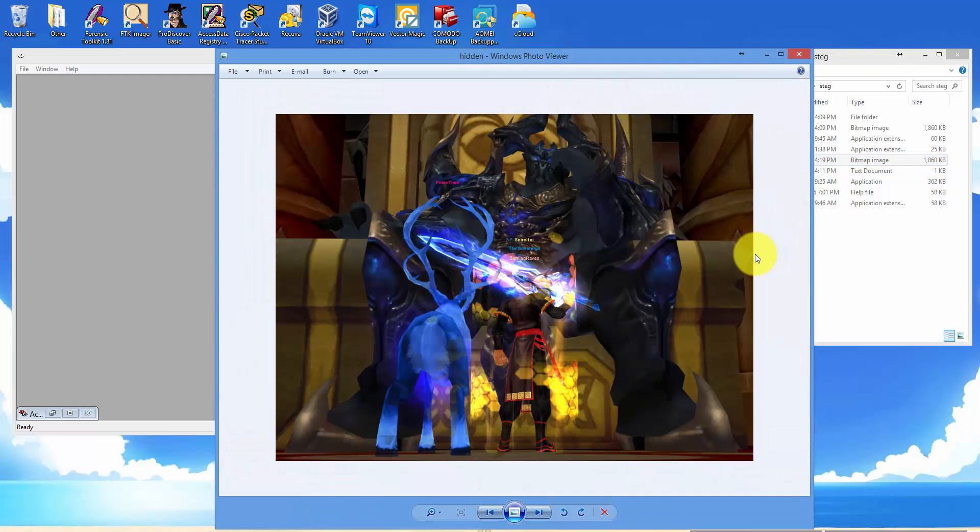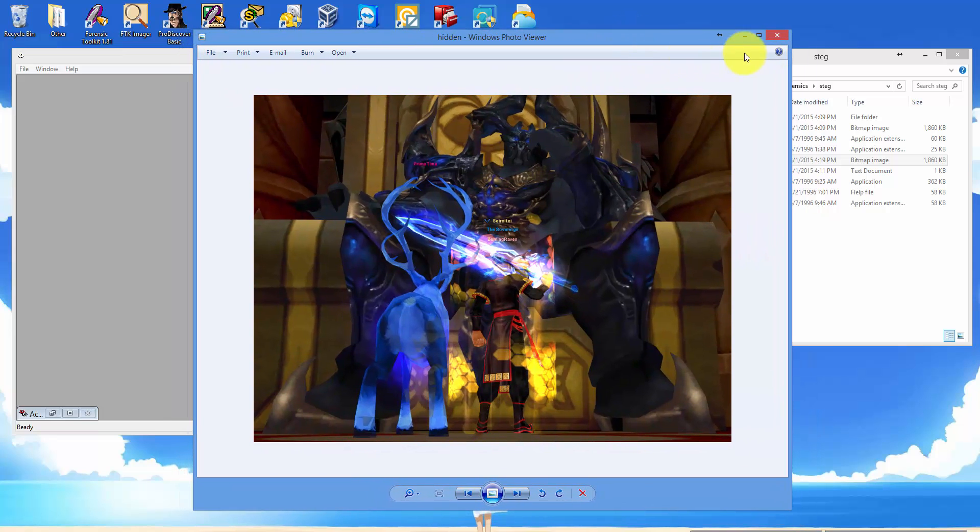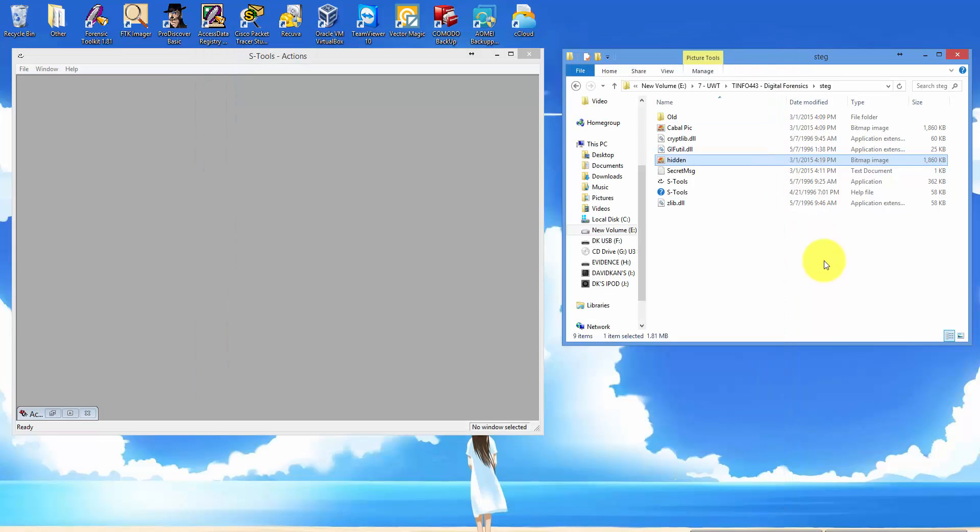So here you have your hidden image. This hidden image has a text file inside of it. Let's go ahead and extract the text file to verify that it's inside.